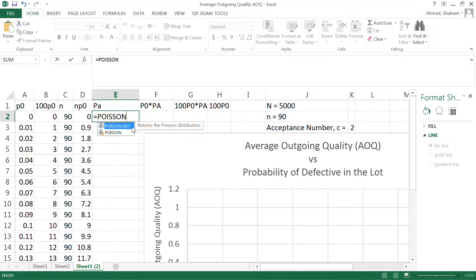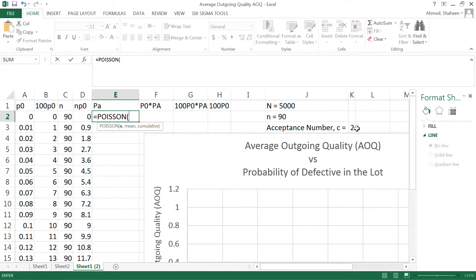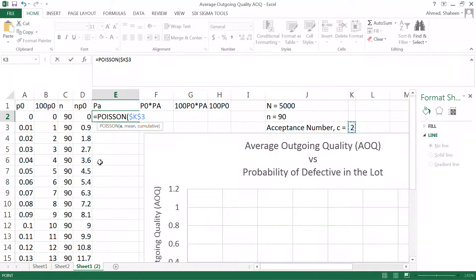Poisson and binomial are essentially the same both mathematically and theoretically. Now, using an acceptance number of two — meaning if I get two or fewer defectives in the sample of 90, I accept the lot — I'm looking for two or fewer defectives.